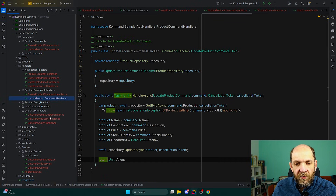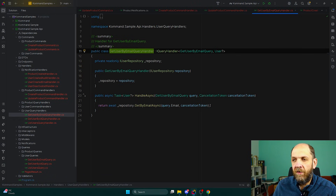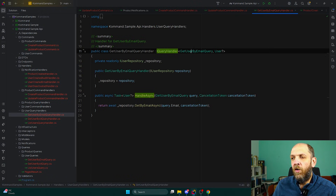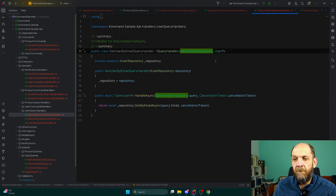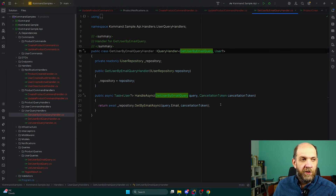Let's also take a look at some user queries. Here is the GetUserByEmailQueryHandler, which is a query handler that will be triggered on the GetUserByEmailQuery and will return a nullable User. What we do is we just use the repository, get the user, and return it.